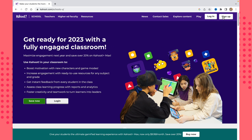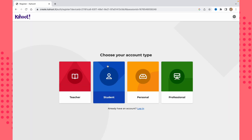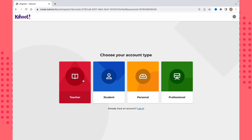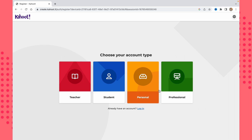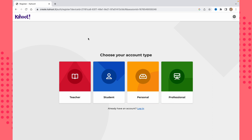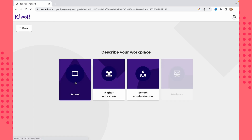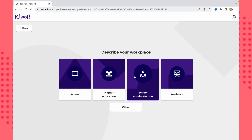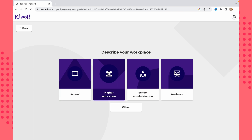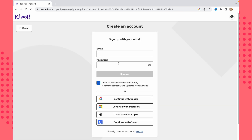After that, we need to create our account. It's pretty simple — just click on 'Sign Up' in the top right corner. Then we need to choose an account type: teacher, student, personal, or professional. It doesn't really matter since the features are the same, so I'll click on 'Teacher.'